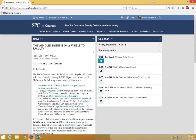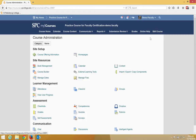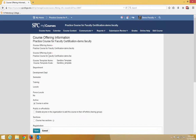Click on the Edit Course tab on the nav bar. Click Course Offering Information. And then you'll see something that says Course is Active. Uncheck that by clicking on it, and then click Save.